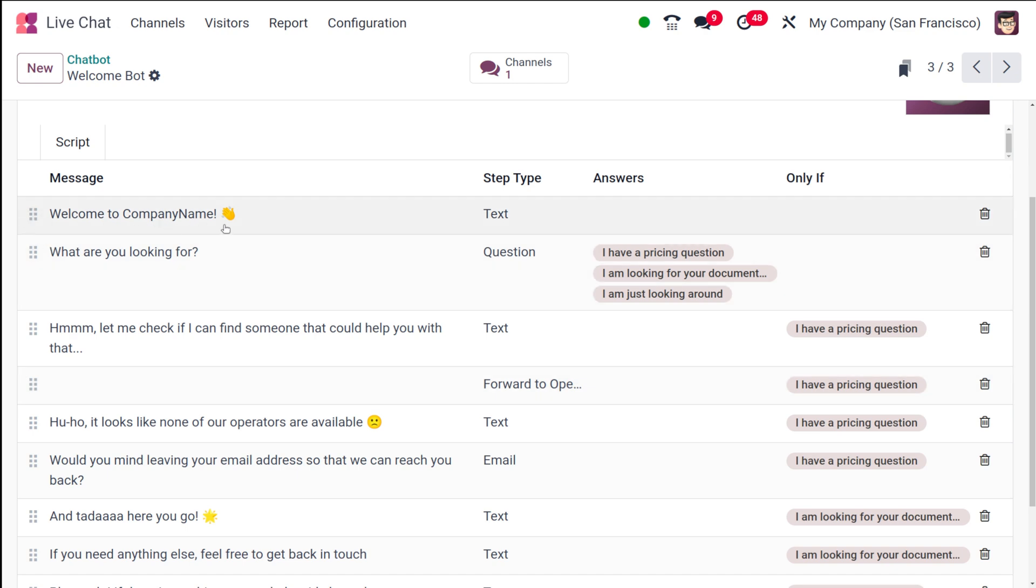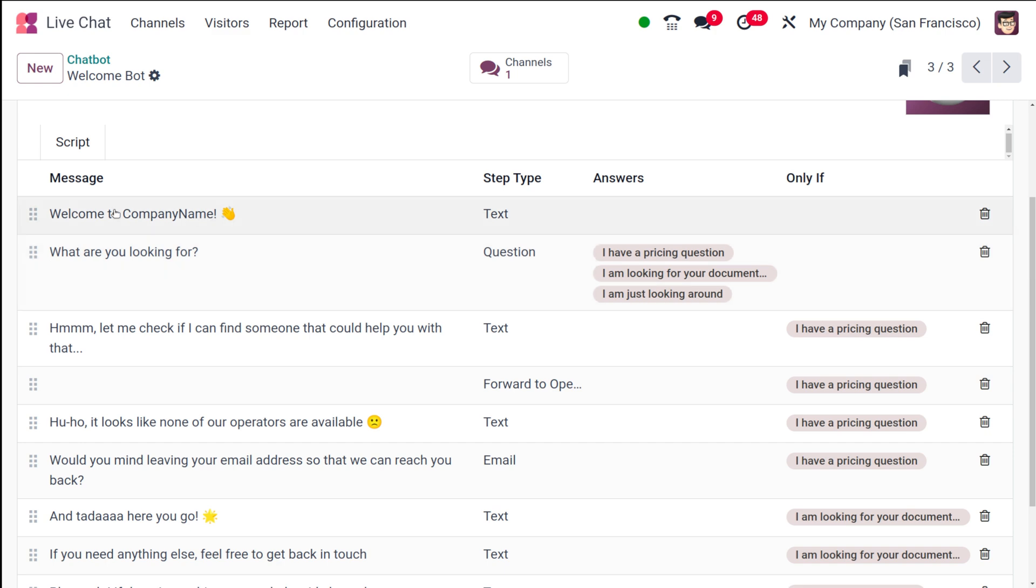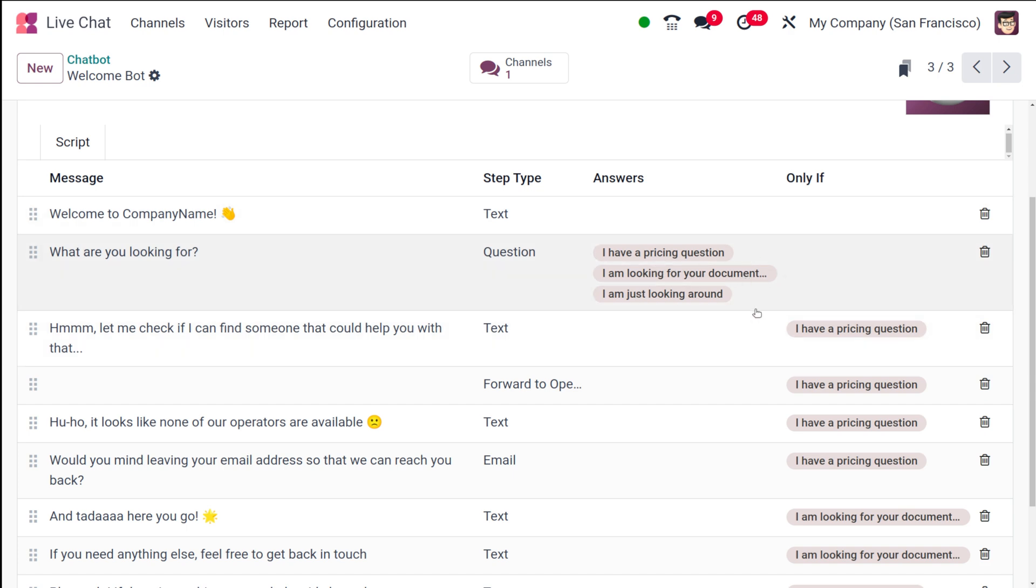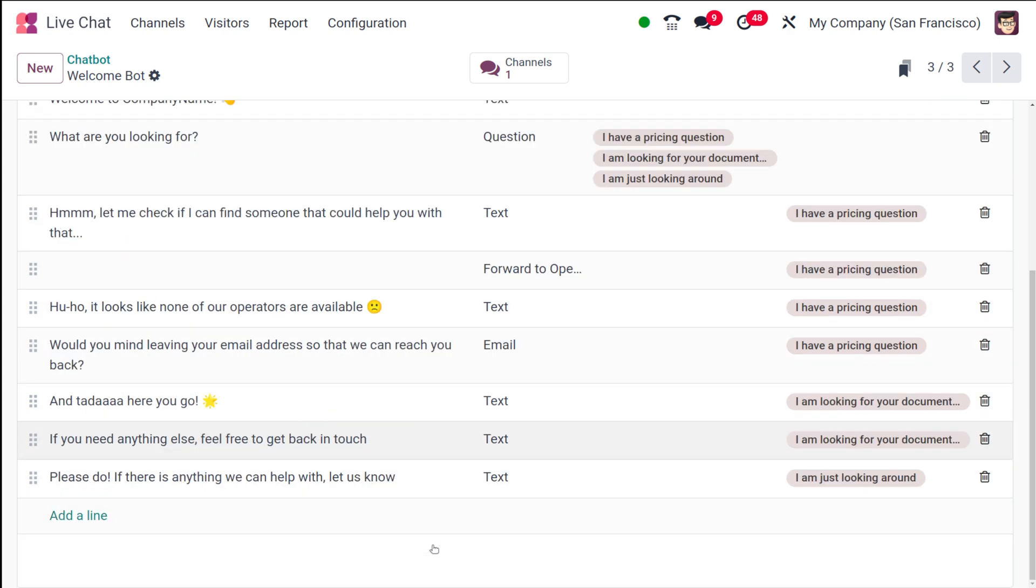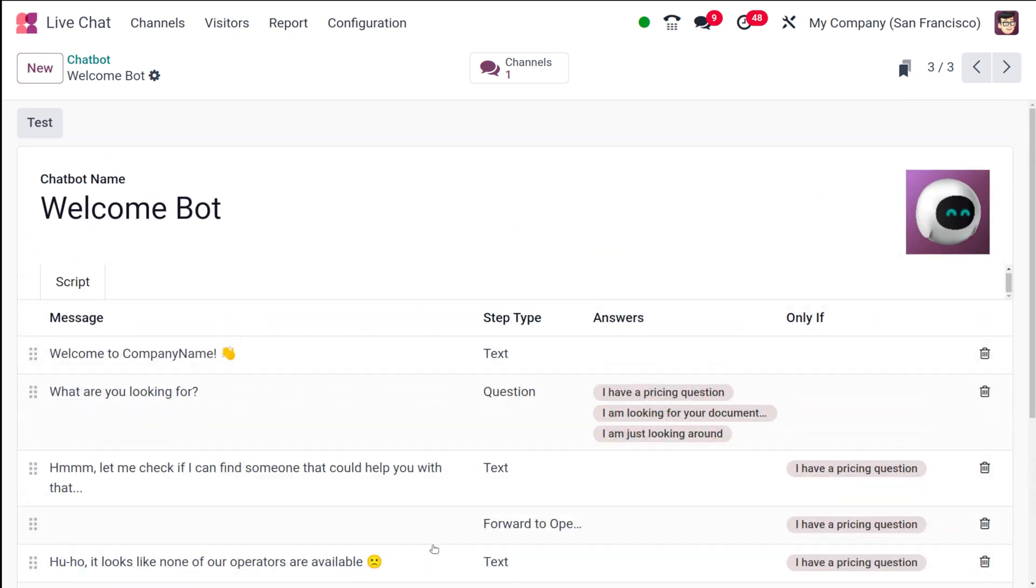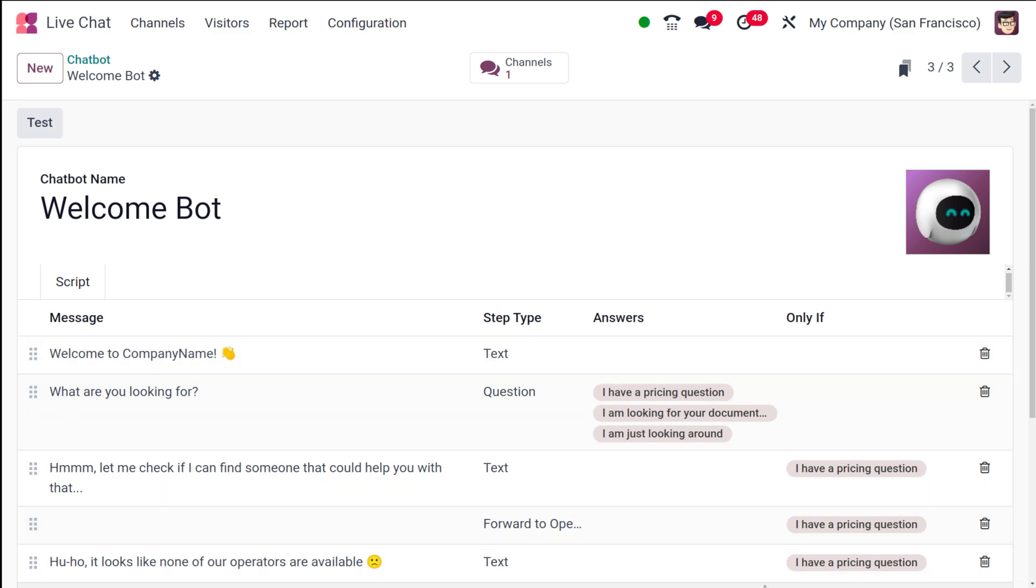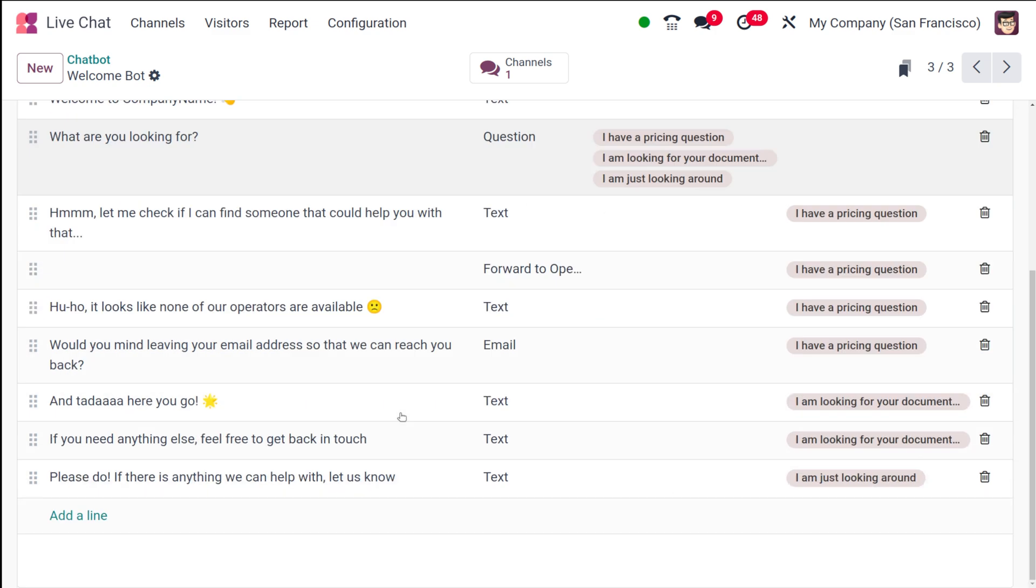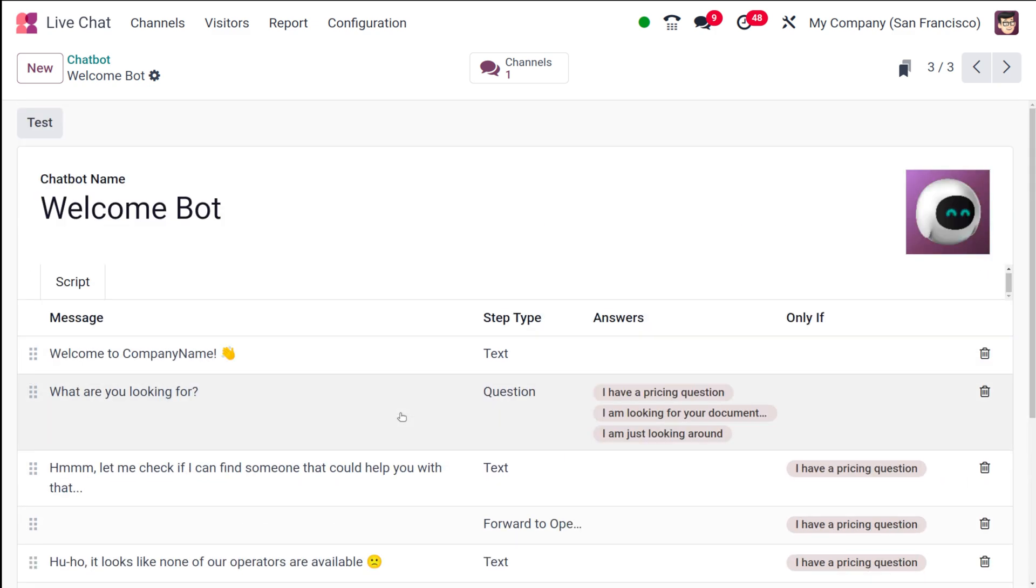The first message here is 'Welcome to Company Name', so the company's name will be shown there. The type is given as text, and no answers are specified. There is another thing which is 'What are you looking for?' You'll be having these answers out of which you can select one. You can see different questions have been set here, the step type is set here, answers are set here, and also the conditions have been set here. This is how the setting up is done—only two steps.